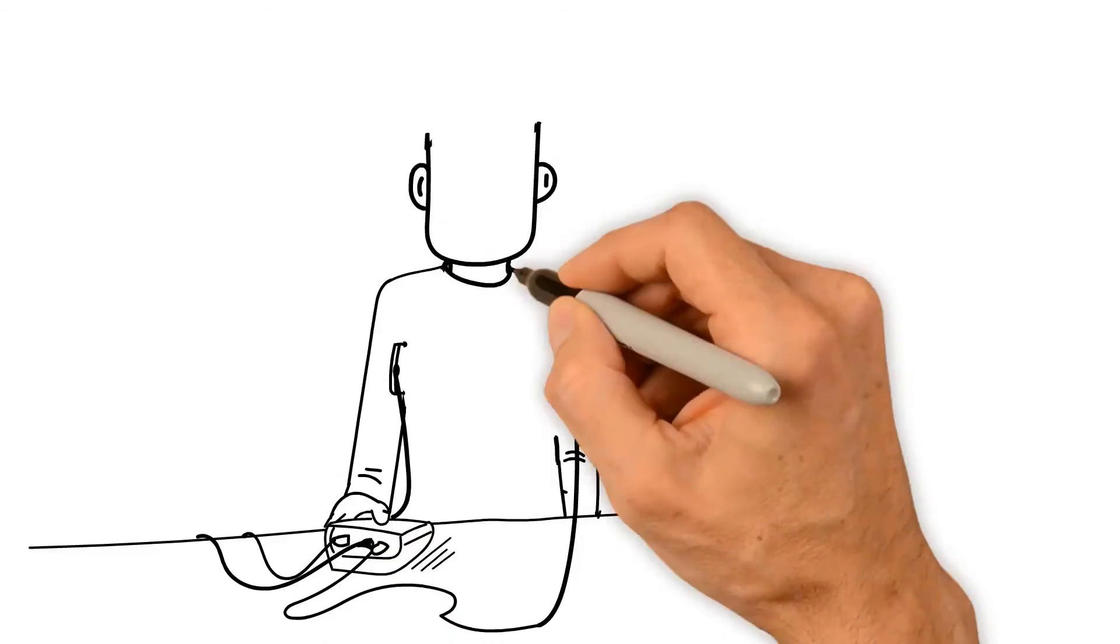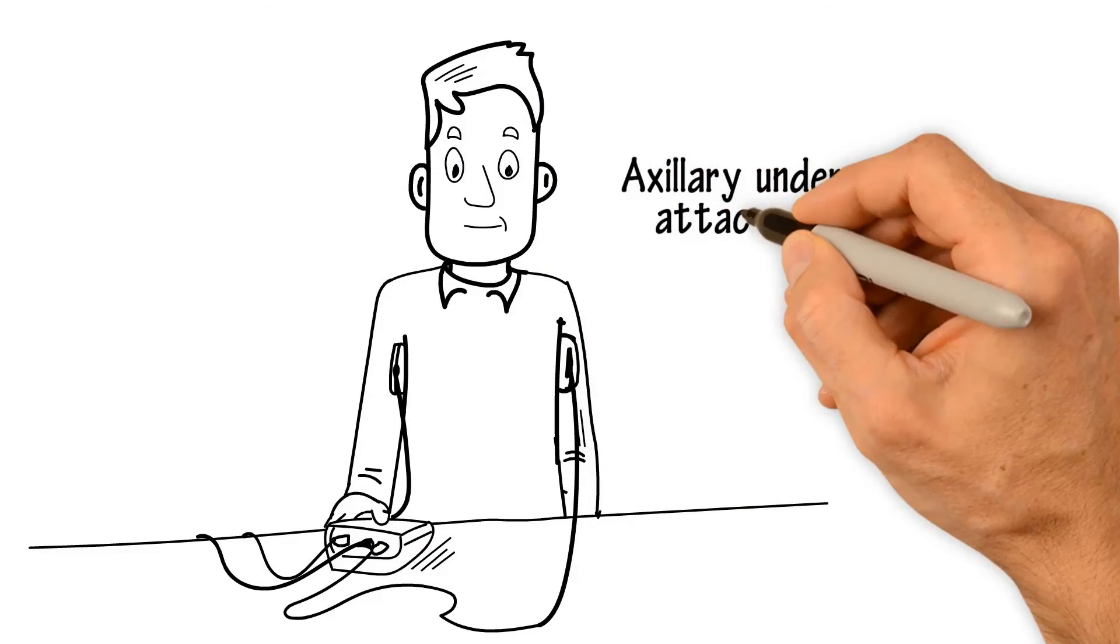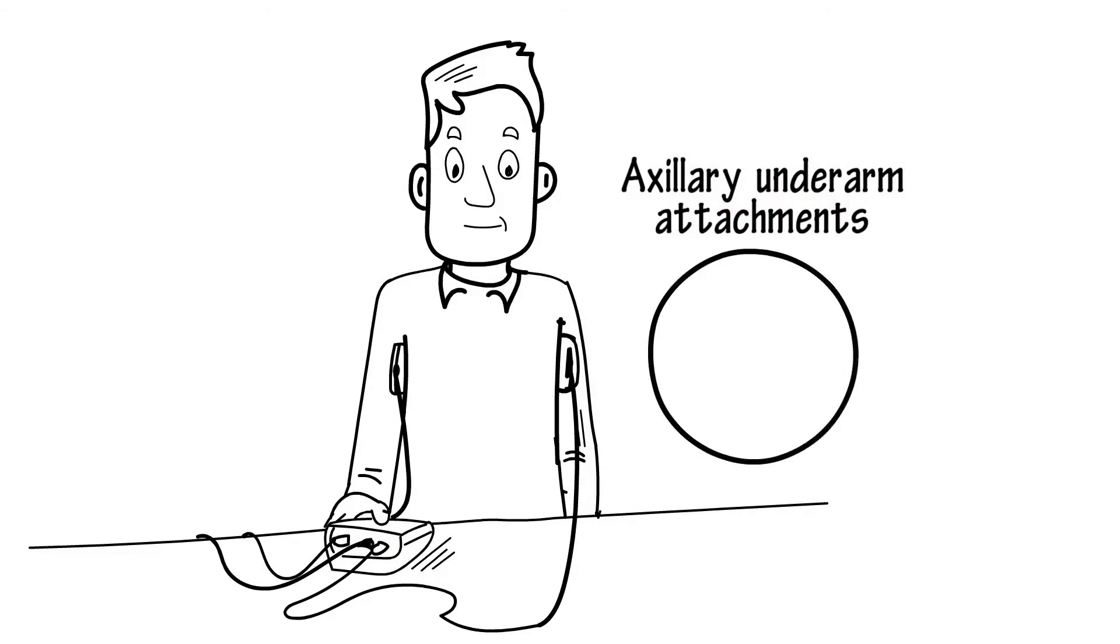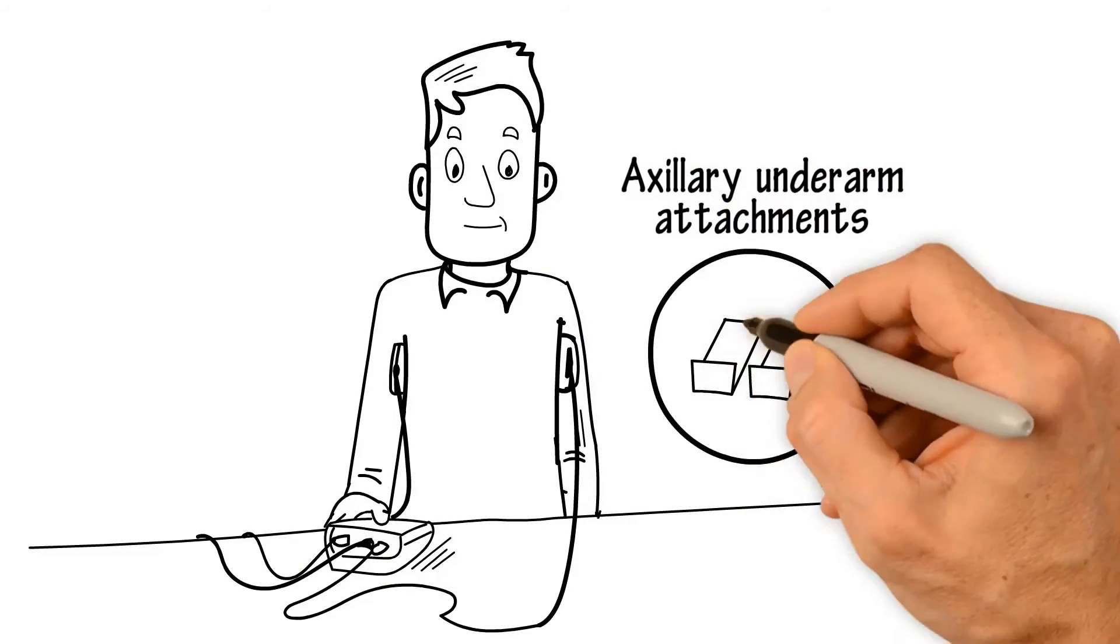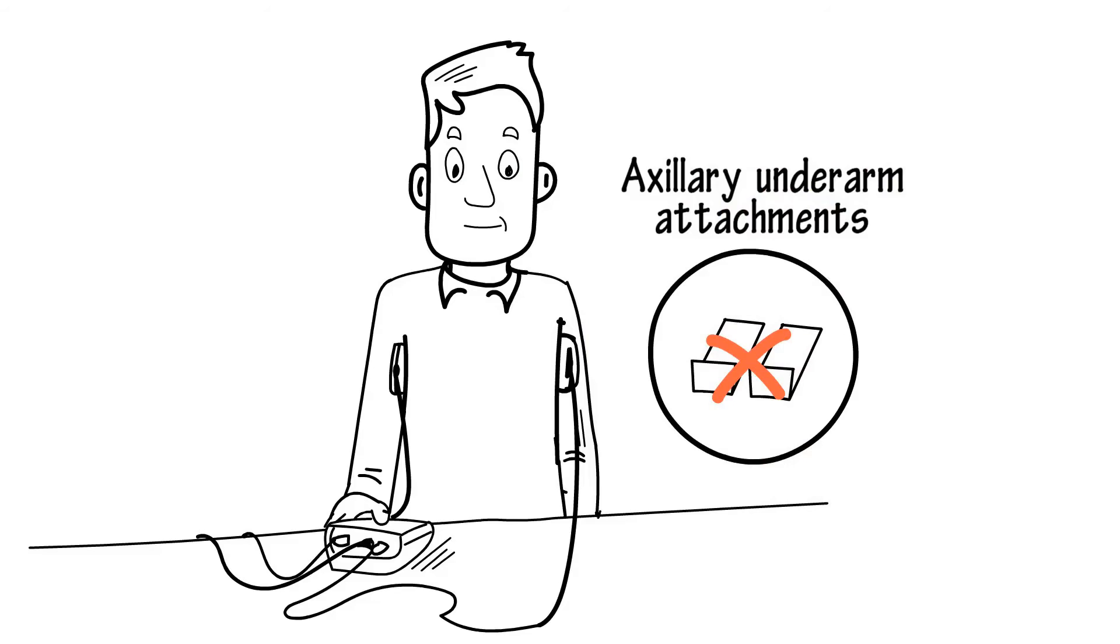Axillary underarm attachments are flexible and contour to the skin for a more consistent treatment than rigid metal electrodes.